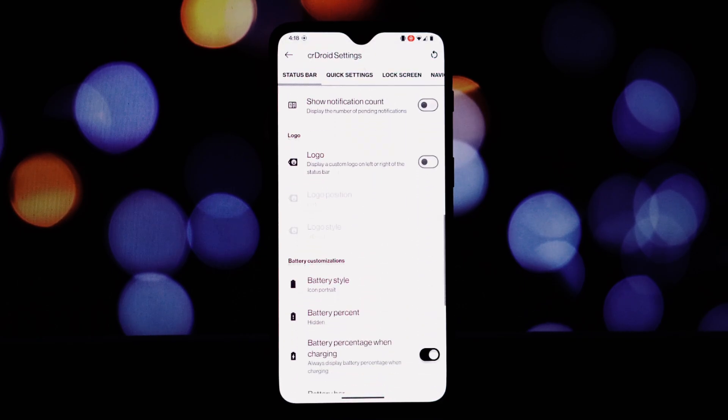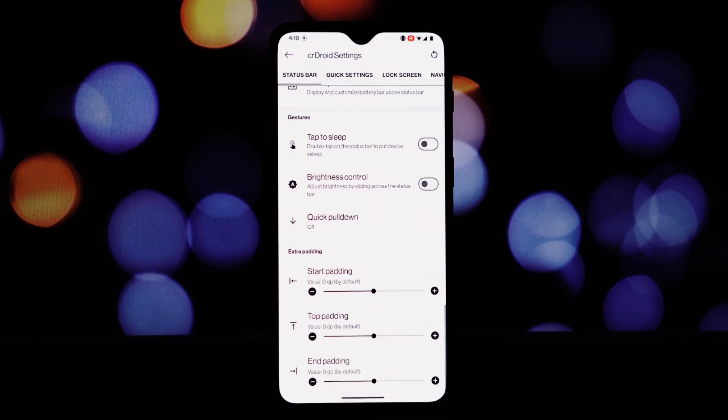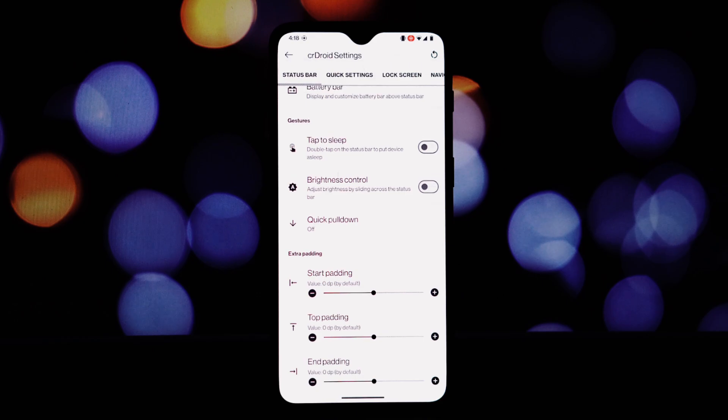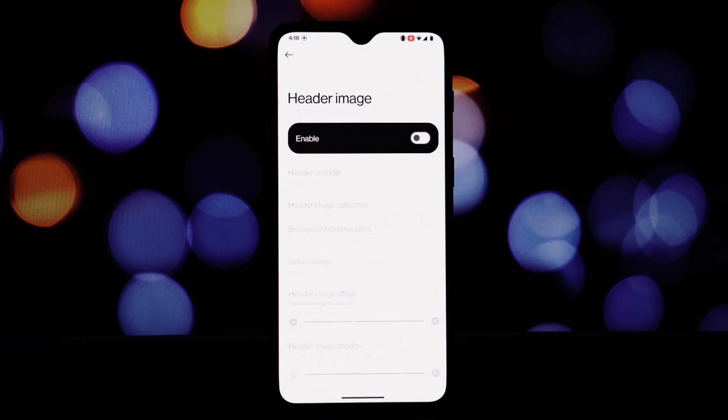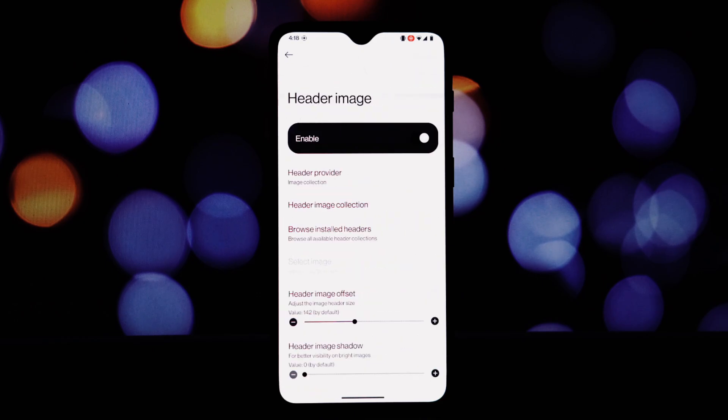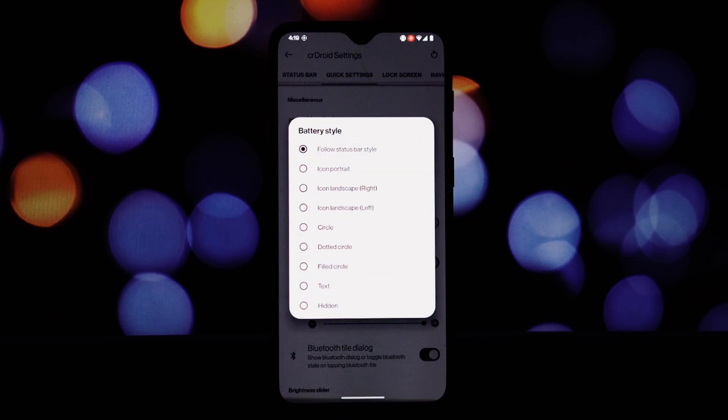CrDroid takes privacy seriously. It offers several features to protect your data, including privacy indicators.